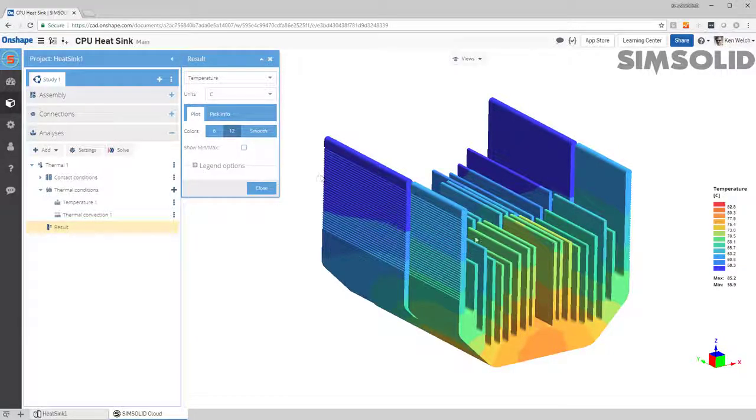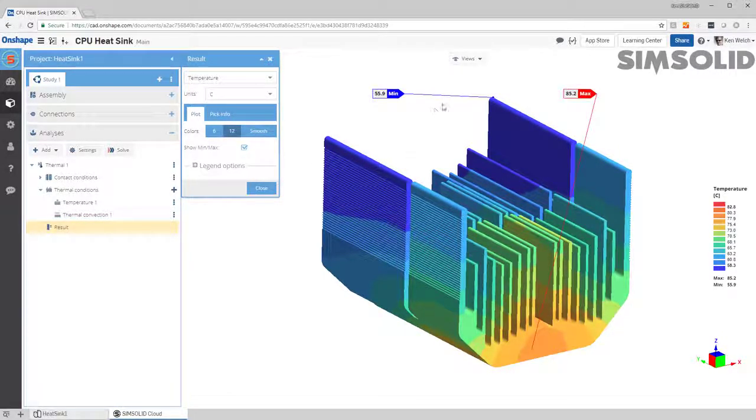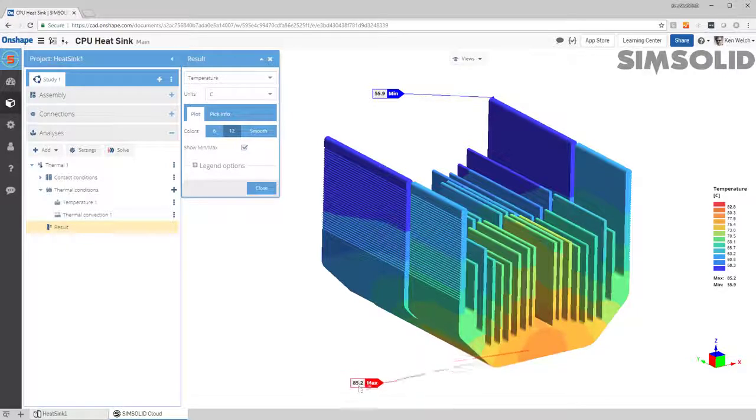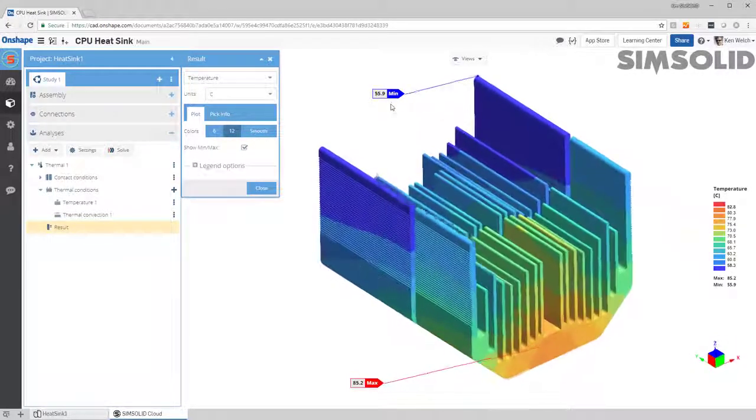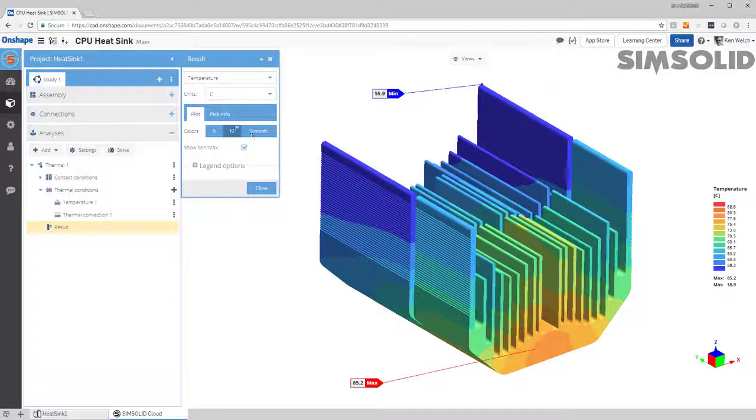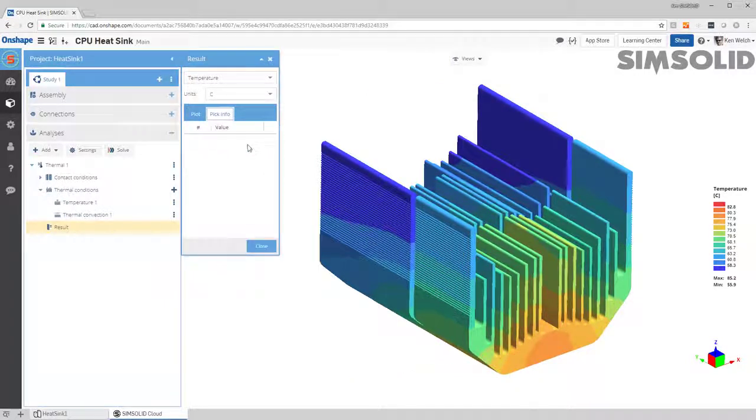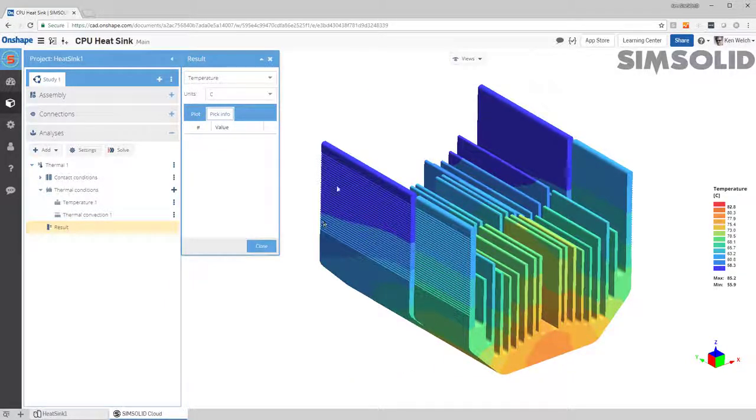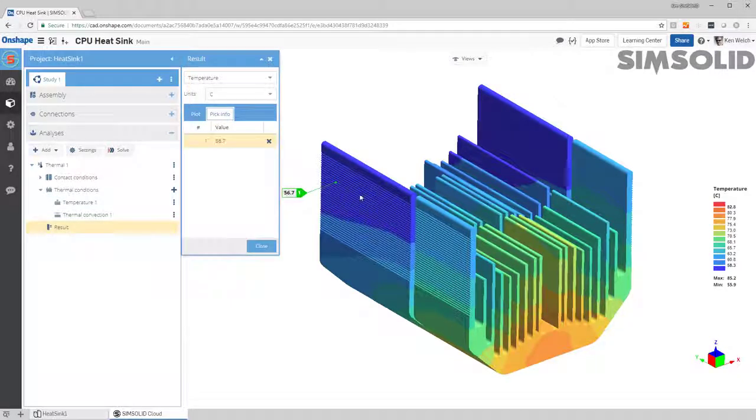If you want to see the maximum ends, you can just pick it here and drag those around, and if you want to query the model, you can do that as well. I'll just come here and pick here, and maybe pick a few points here,